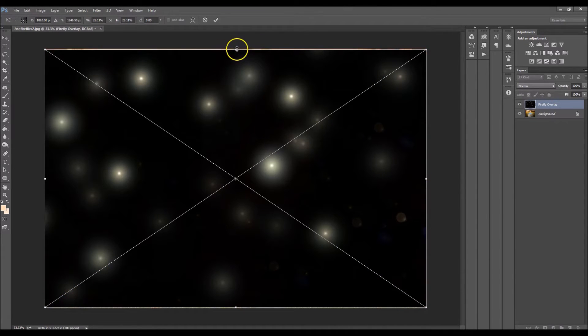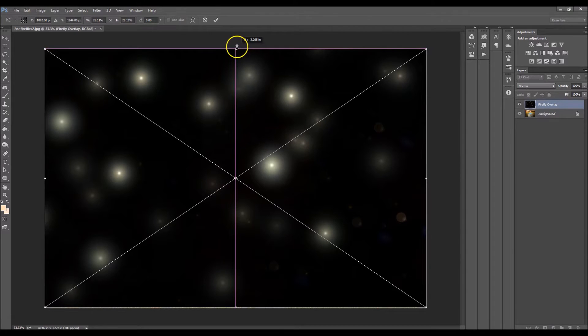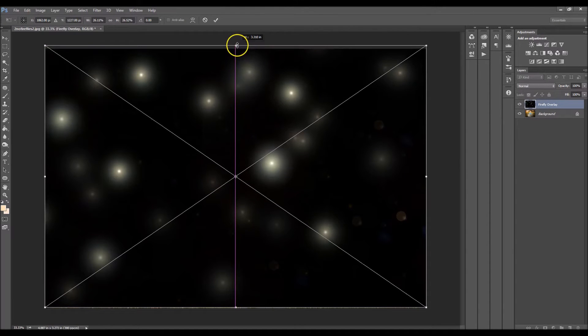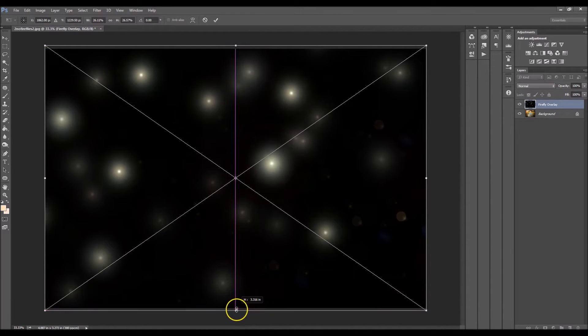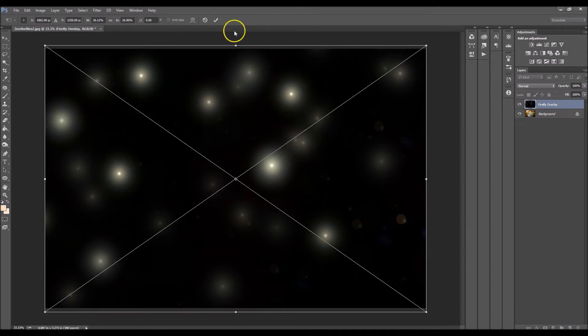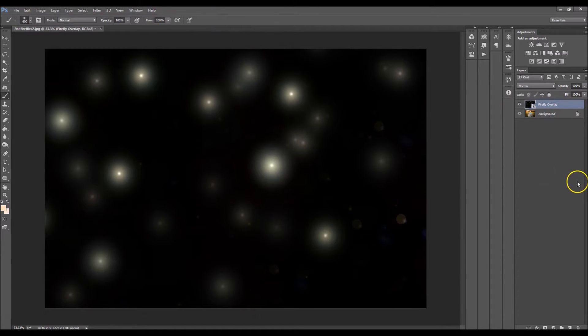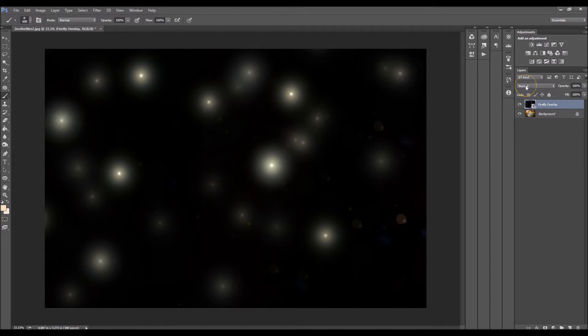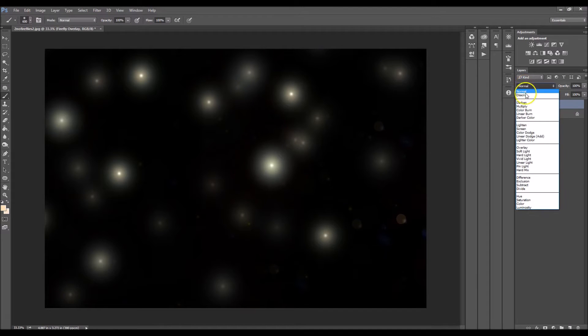So that places the overlay right over your image. I'm gonna stretch it out by using little bars here and that's good. Click on the check mark and now we want to change the blending mode to screen.